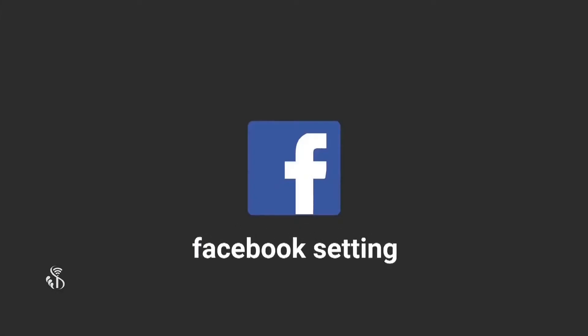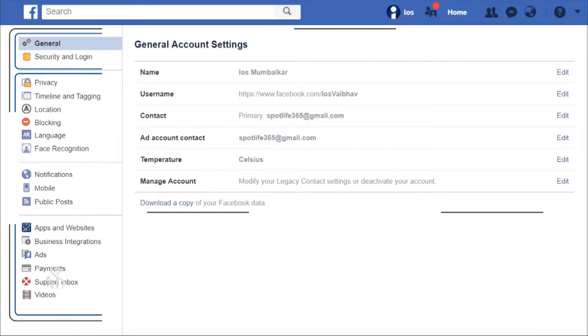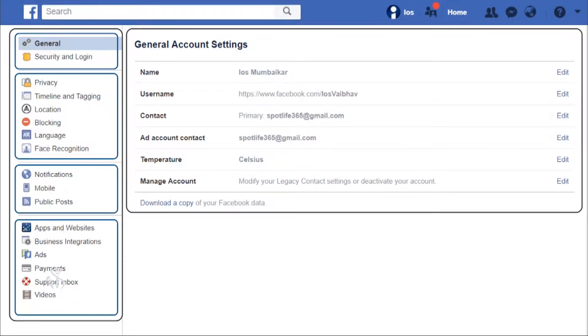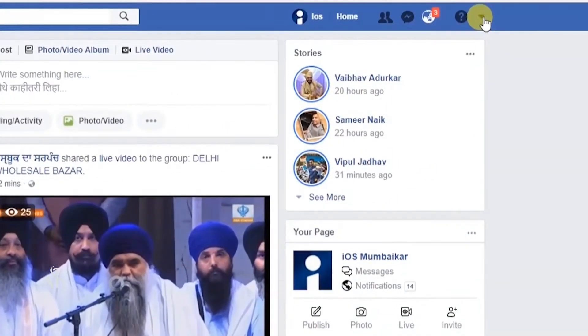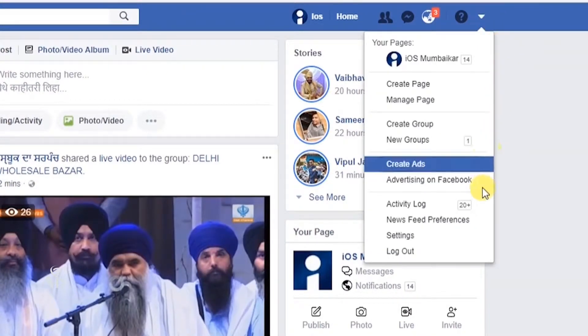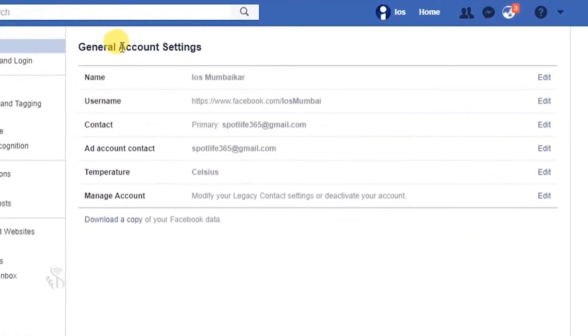Facebook settings contains options for protecting your account, with the help of which you can control who is able to access it, see your posts, and the visibility of various other elements of your account. You will see an arrow next to the quick help button. Click on this arrow and then click on the settings option. The general account settings window will open up.